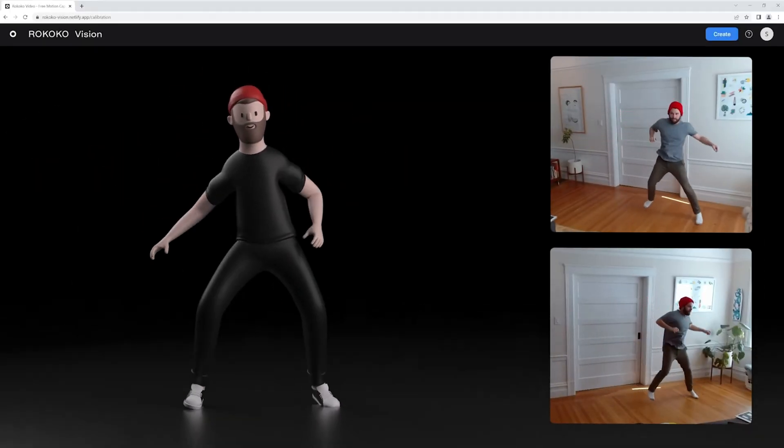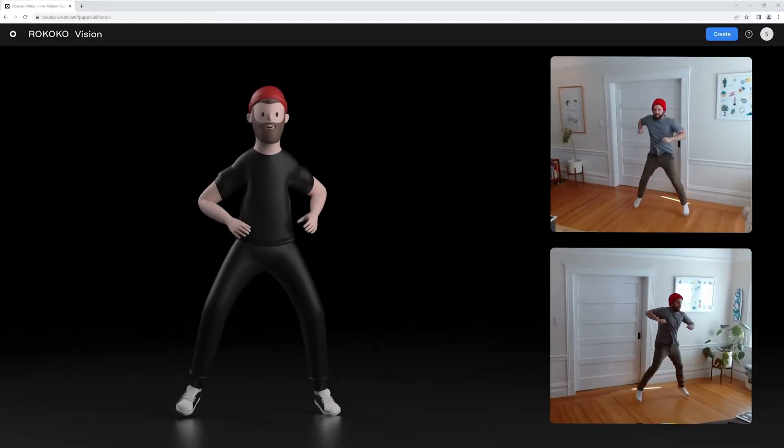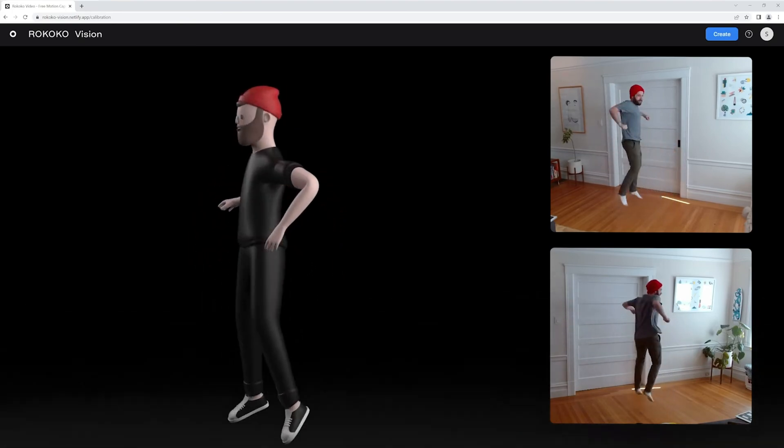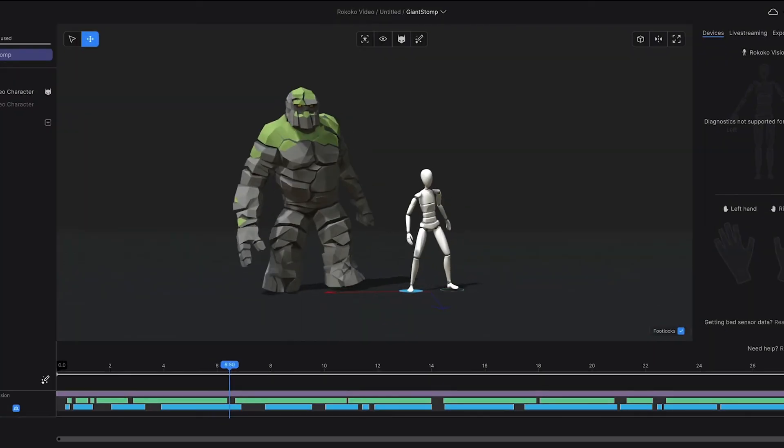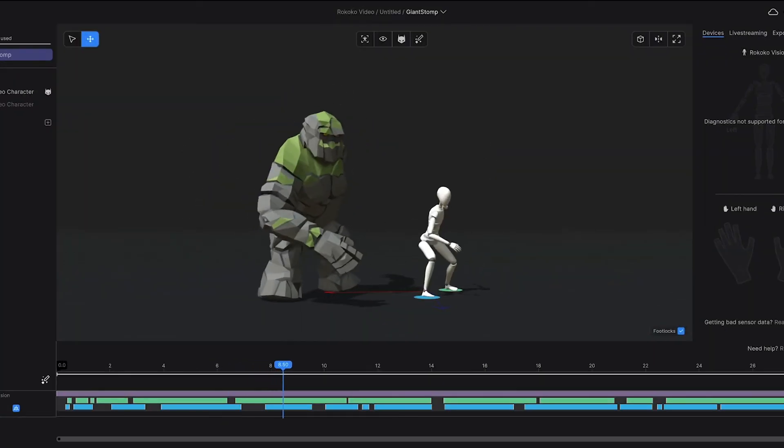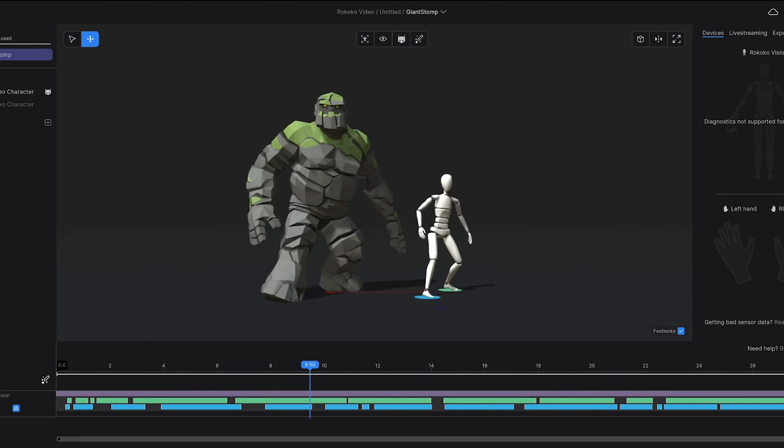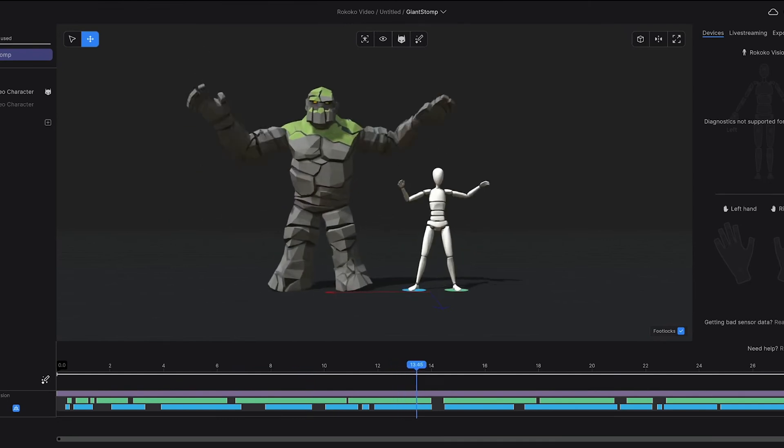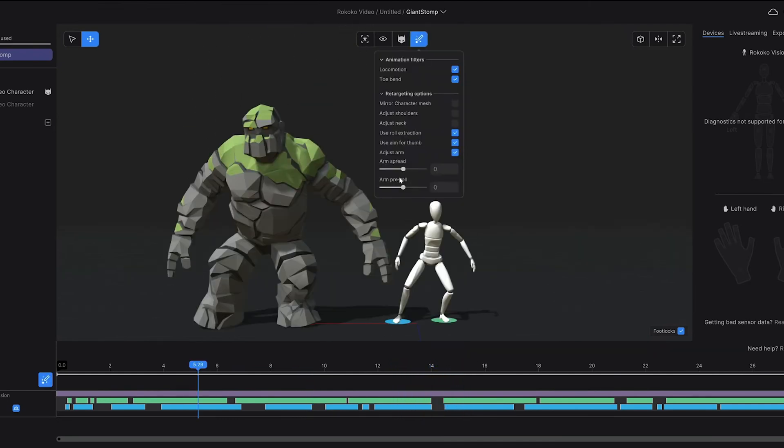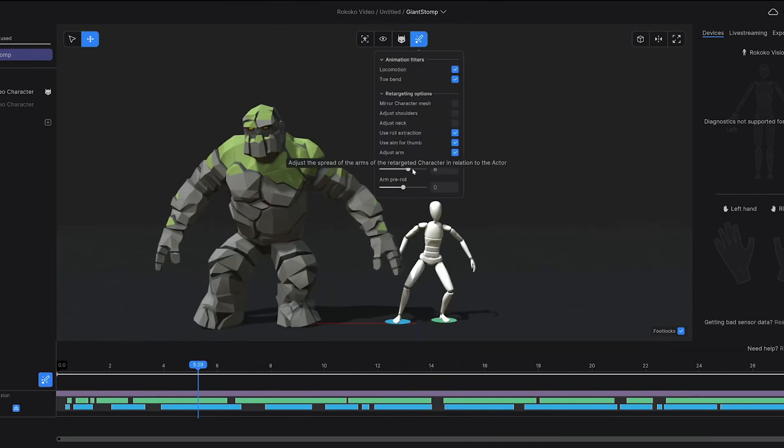For more accurate and detailed motion capture, Rococo supports using two cameras. This allows for better depth perception and more precise tracking of the subject's movements, resulting in higher quality animations.